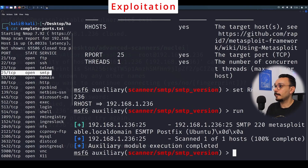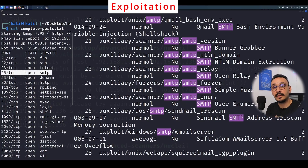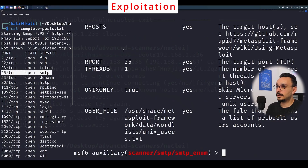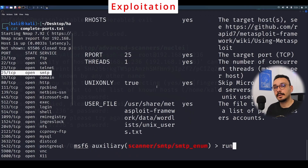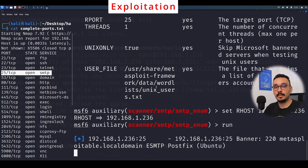Now I'm going to move to the user enumeration module. This will launch a VRFY command — which many SMTP servers allow — to verify whether a user is part of this SMTP server. This lets us enumerate usernames on the server. The key option is the user file: a list of usernames to try. It's a brute force mechanism similar to the SSH module. Once finished, you'll get a list of all users on this email server.